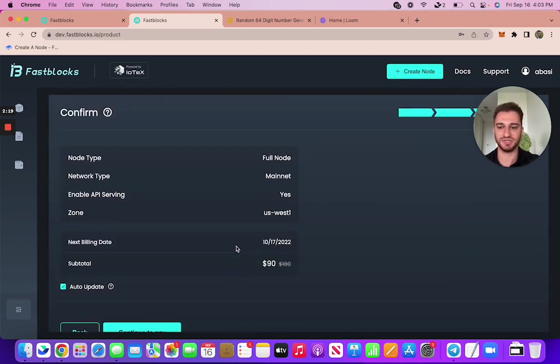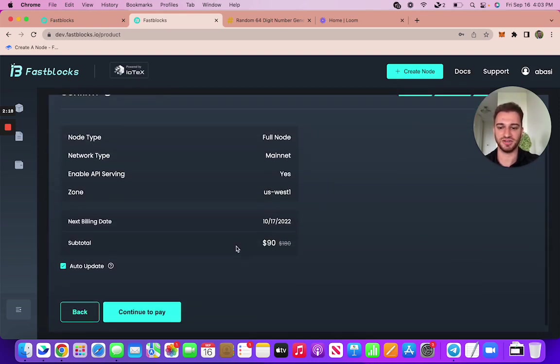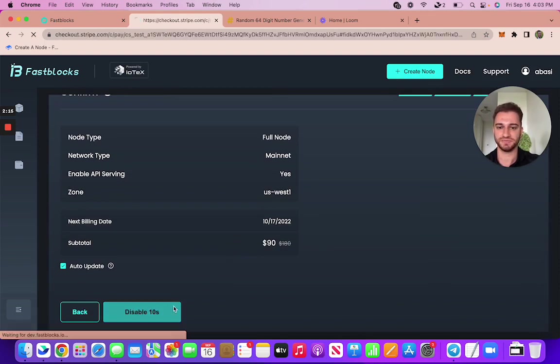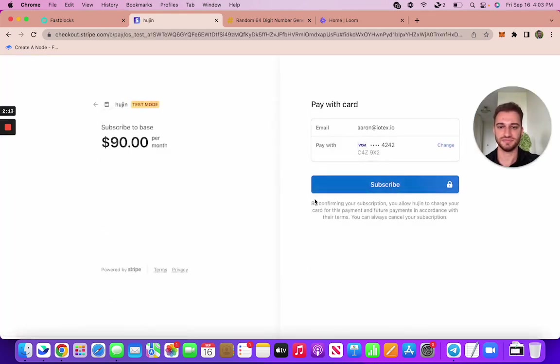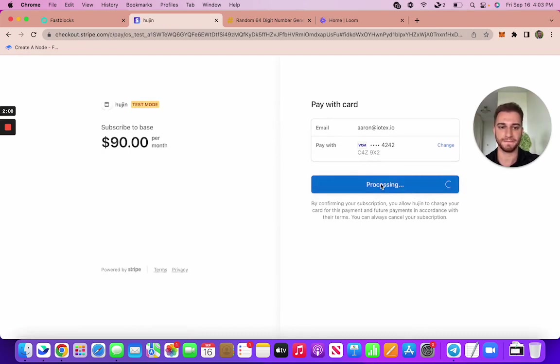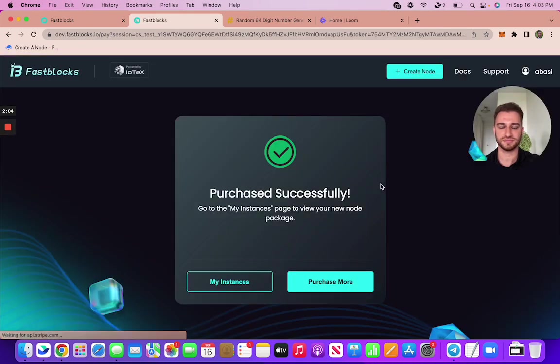Now next step is just to confirm here and continue and pay. These guys are integrated with Stripe. So you can just go ahead and click subscribe. There we go, purchased successfully.